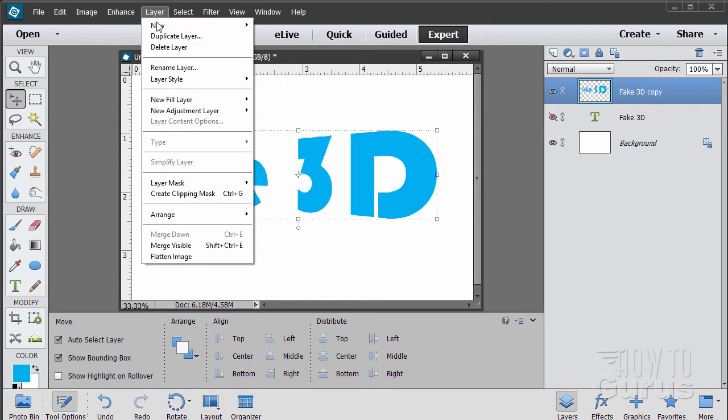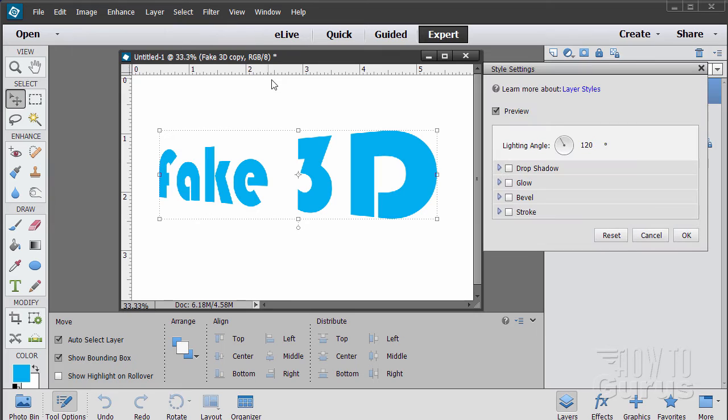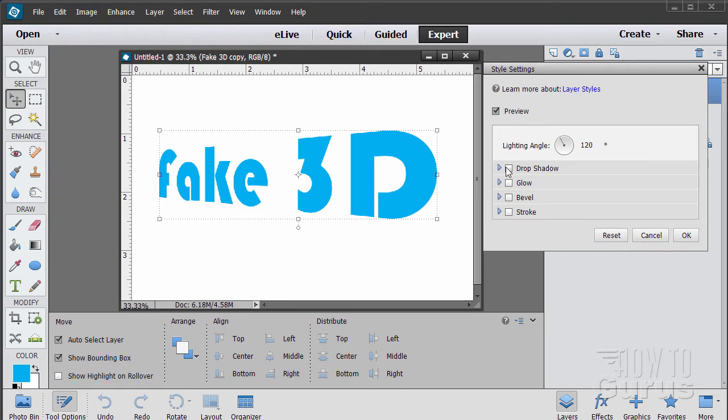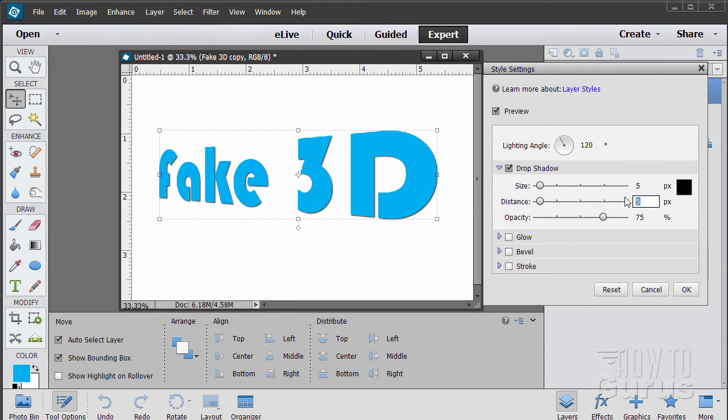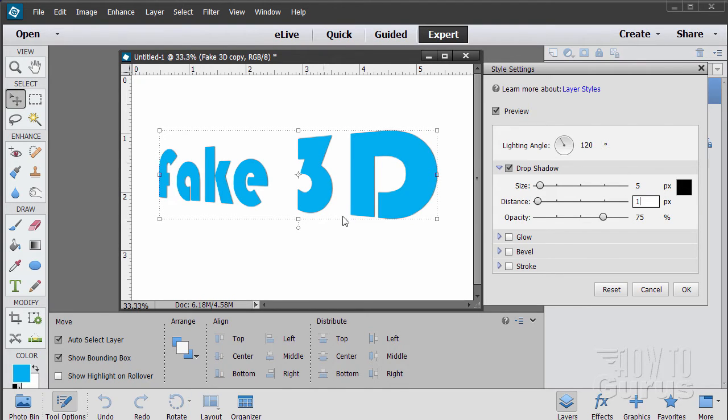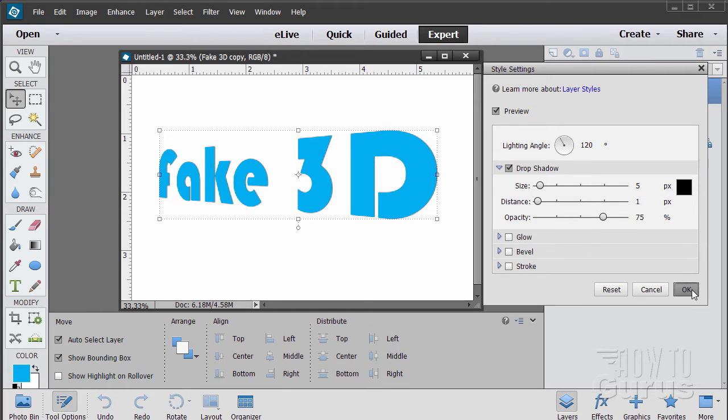So let's go to our layer. Layer styles, layer style, style settings. Drop shadow. I'm going to set this one at just one. Real small. That's all you want there. Just a single size of one. Leave everything else as is. Choose OK.